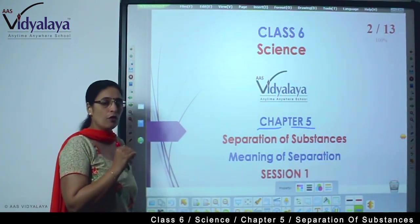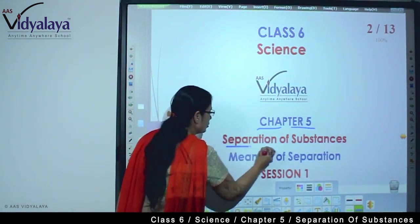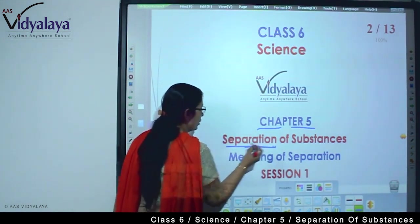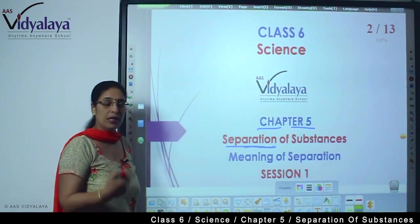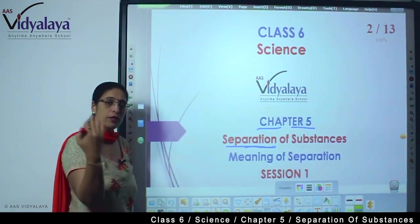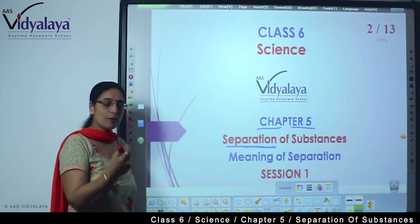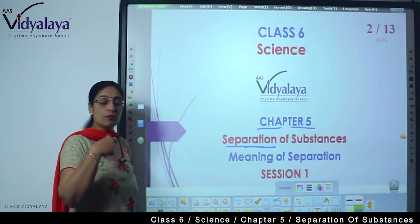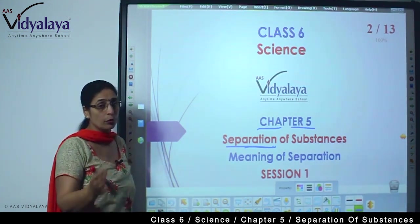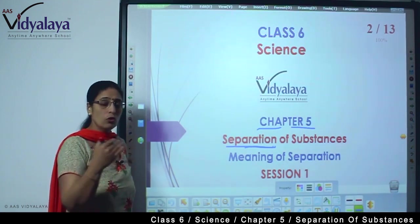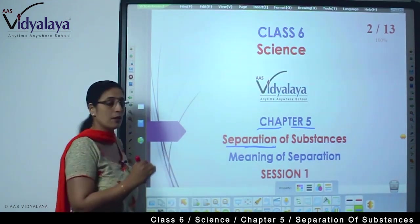What is the meaning of separation? Separation means kisi cheez ko alag alag karna — when you have a number of things and as per their quality or quantity you distribute and separate them out. That is known as separation.